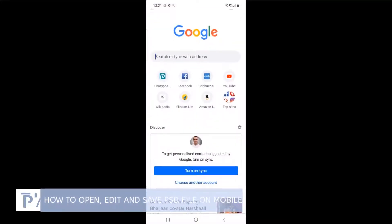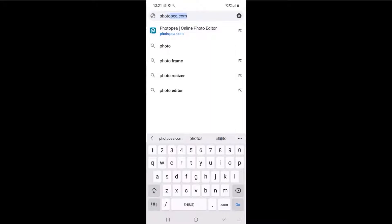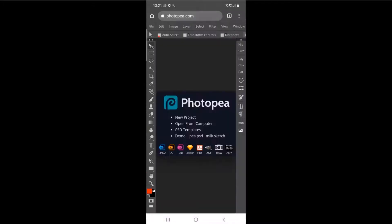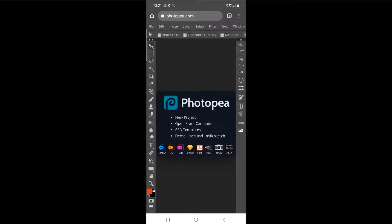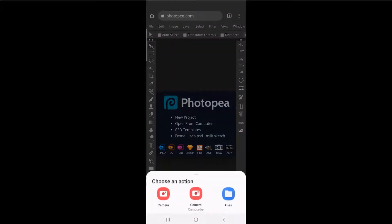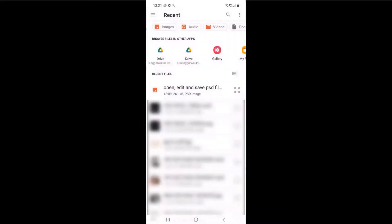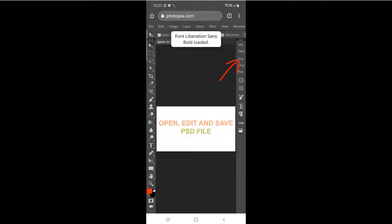Open a web browser. In the address bar, type photopea.com and hit enter. Click the File menu and click Open. Select the PSD file which you want to open and edit. On the right side, click Layers to open the layers panel.